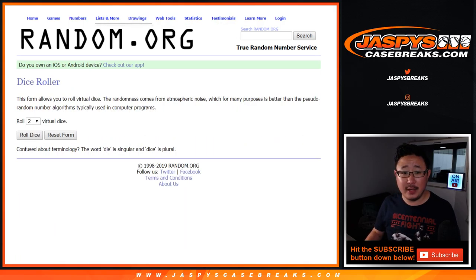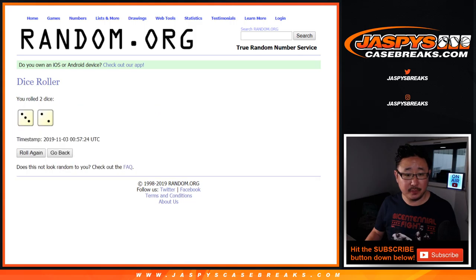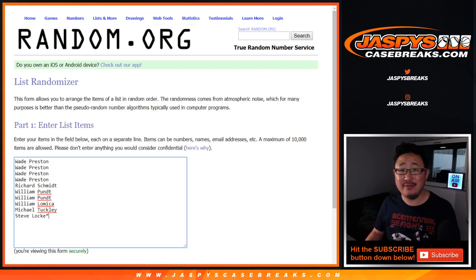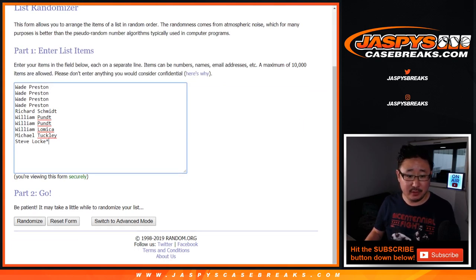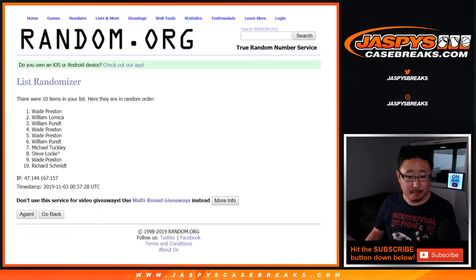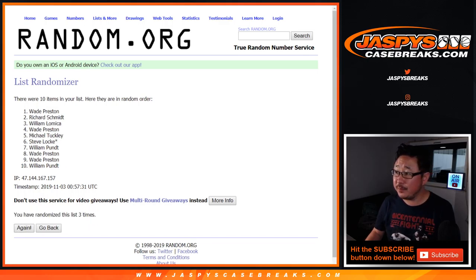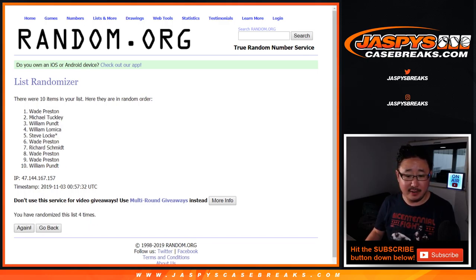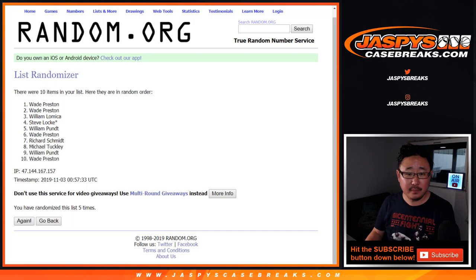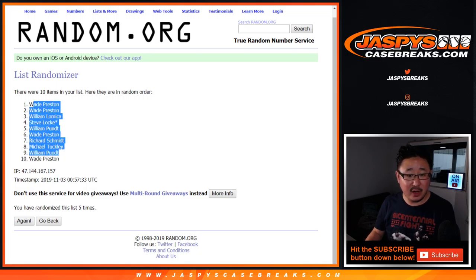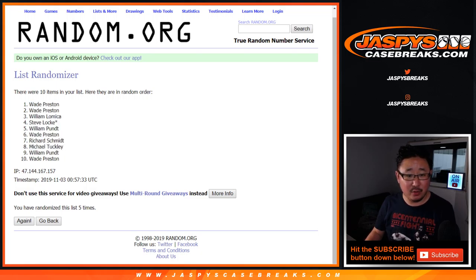And there are the numbers right there. Let's roll it and randomize it. Three and a two, five times. One, two, three, four, and five. After three and two, five times, we've got Wade down to Wade.